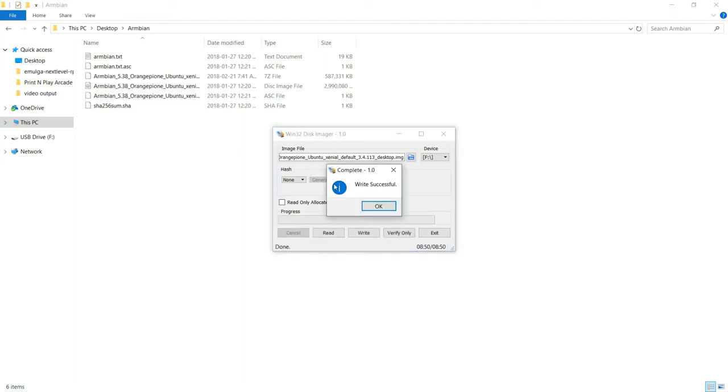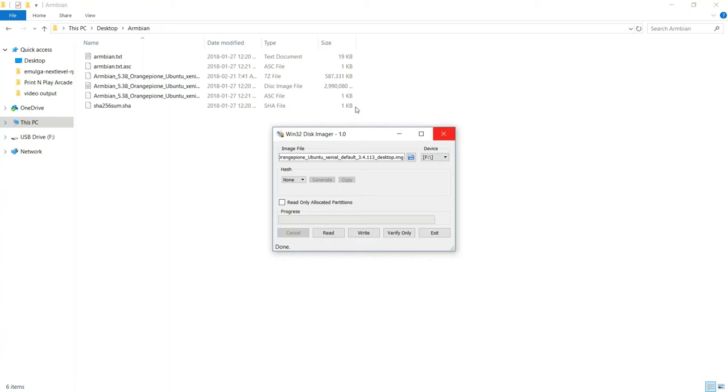When your write is complete, go ahead and click OK. Then eject your card, stick it into your Pi, and connect your Pi to power as well as the network. You're going to have to give it a little while on the first startup to finish doing all its install processes, and then you should be able to access it over the network.